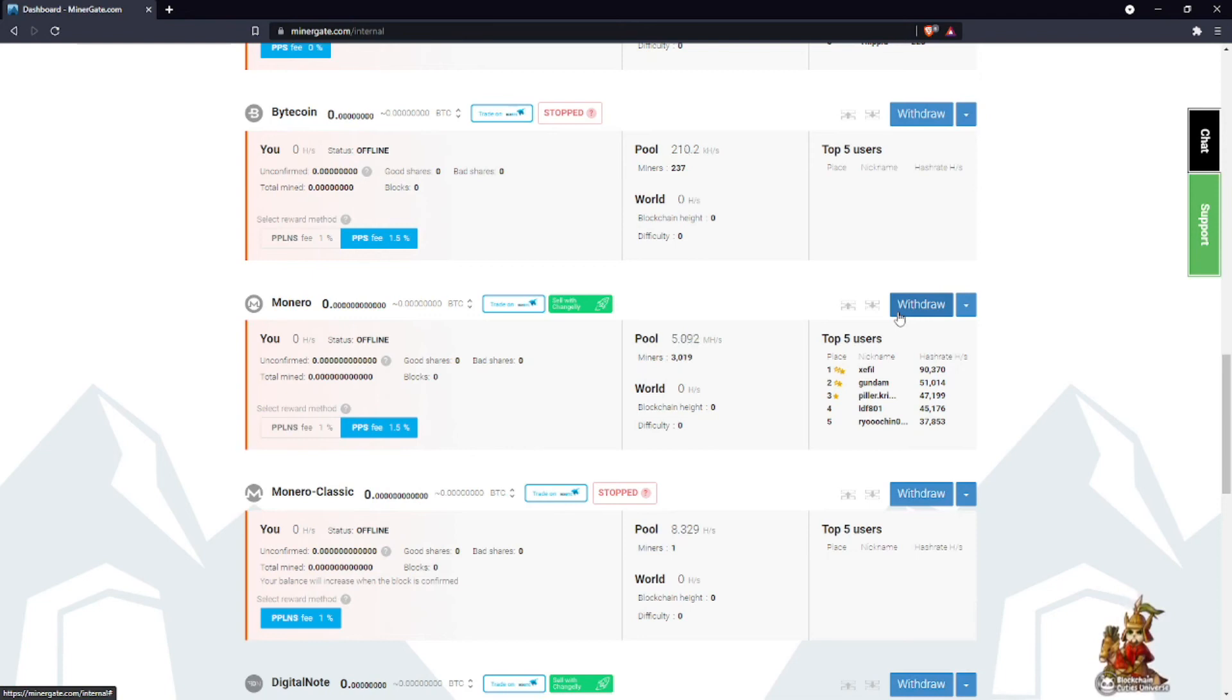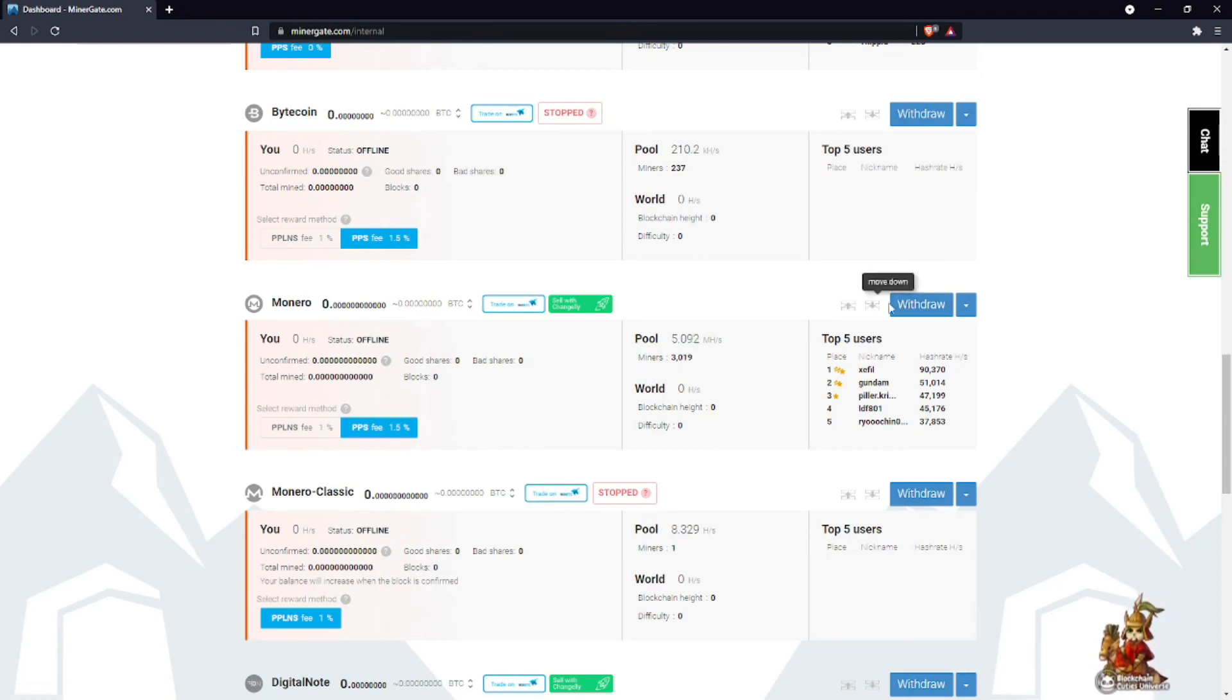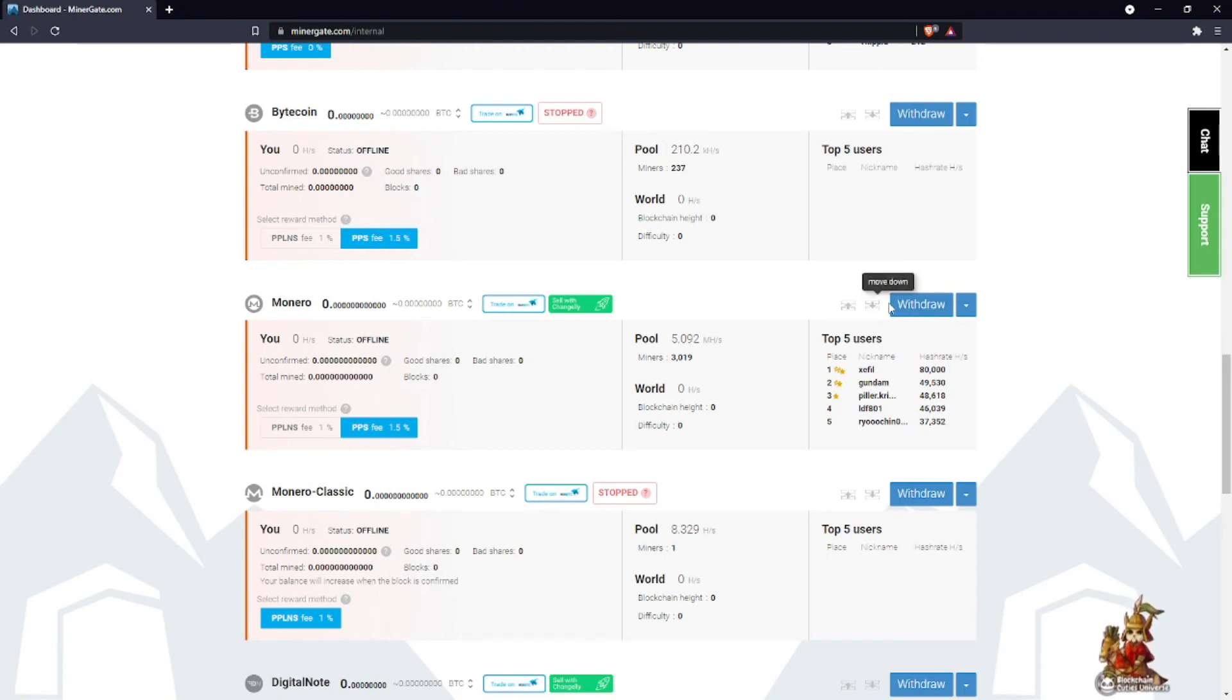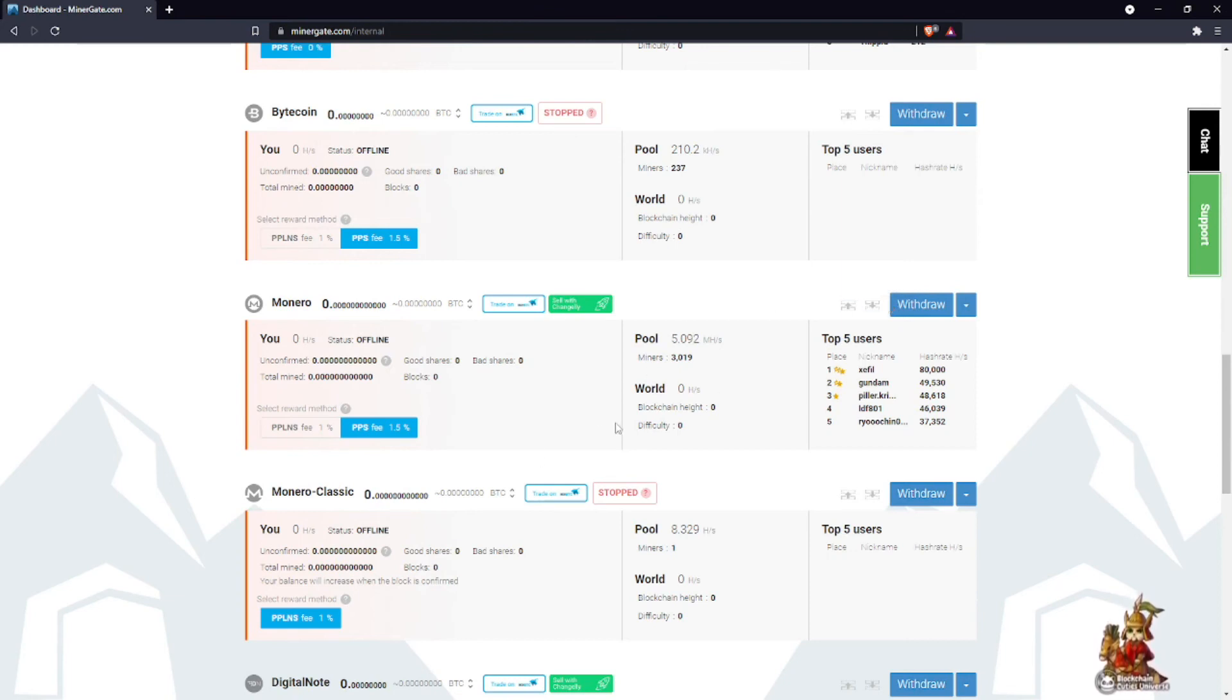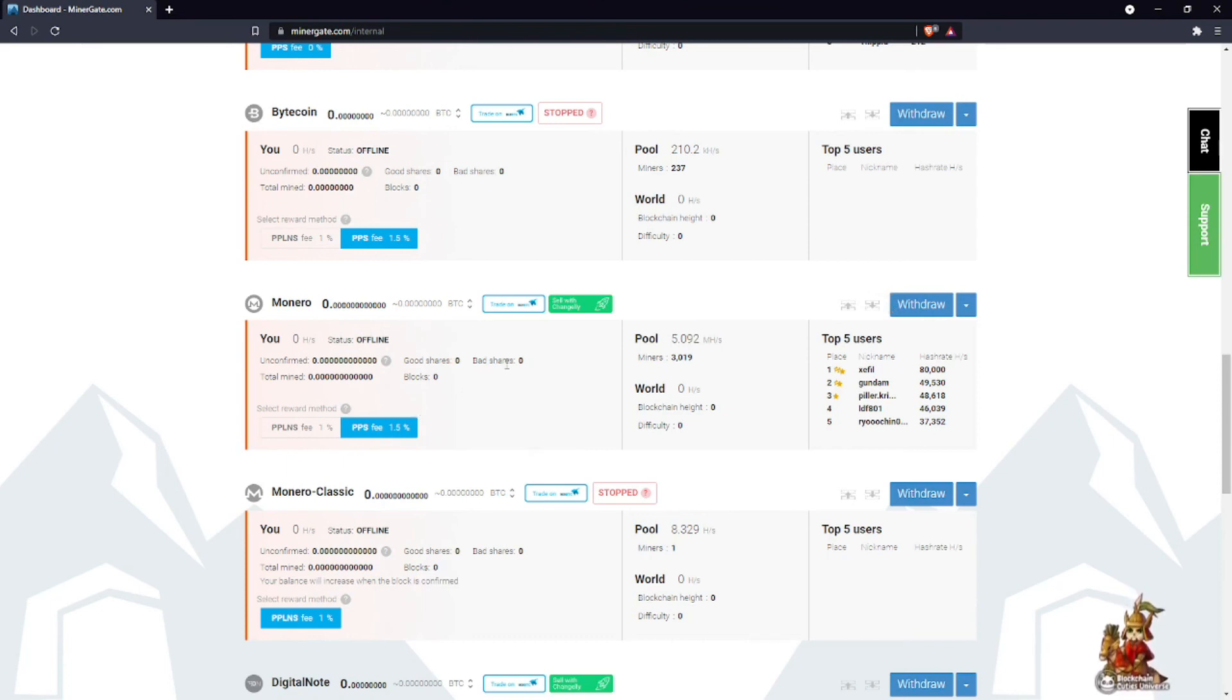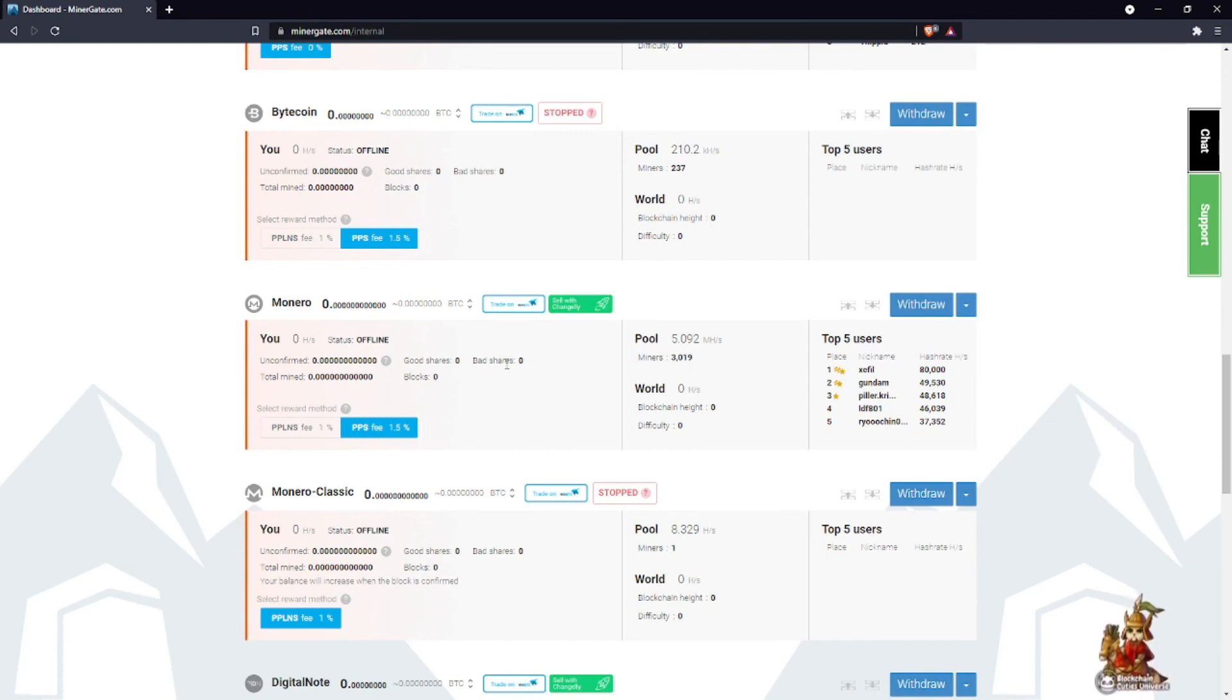So MinerGate is a great way for beginners that are looking just to get into mining and don't want to worry about downloading all the software, programming in, and then putting in the code and connecting yourself to the pool. These guys do it all for you - you just click it, connect it, and it will definitely mine Monero for you or whichever coin works best for the software that you have.